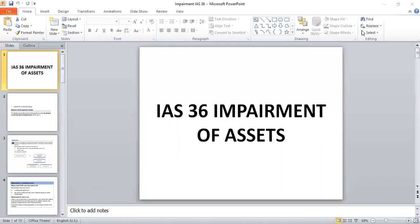Hello everyone, this is Muneeza and I welcome you all to my today's session. Today we are going to have a discussion regarding IAS 36, that is International Accounting Standard Number 36, Impairment of Assets.